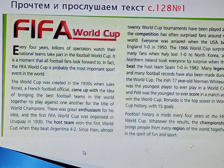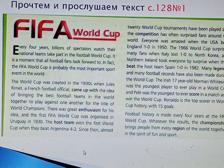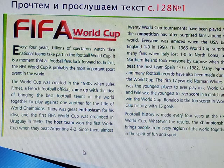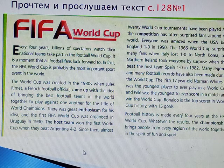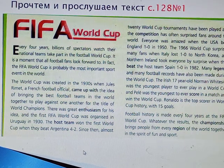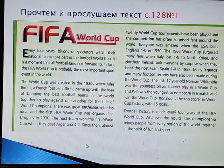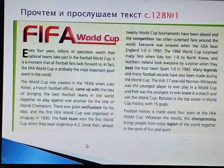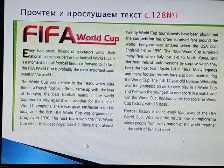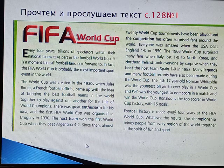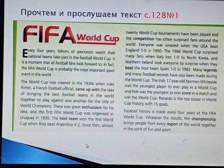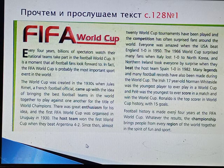Now, when you answered the questions, let's have a look at exercise 1. Let's read and listen to the text. Exercise 1, page 128: FIFA World Cup.